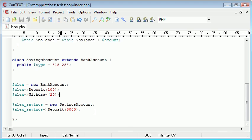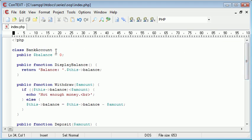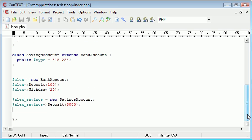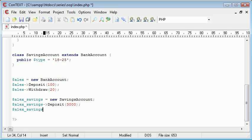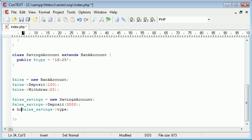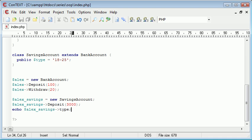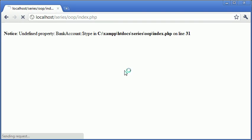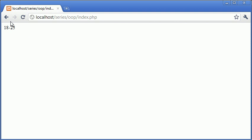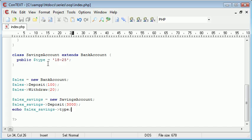So let's get rid of that line there. We can't do that unless we've already pre-specified it up here, in which case it will automatically be available in a savings account. And I'll show you an example of that in just a moment. So let's go ahead and say Alex Savings, and now let's echo out the type of account. So echo Alex Savings and the type of account. Let's go ahead and refresh. And you can see that we've been displayed with a value 18 to 25, which is what the account we specified up here.